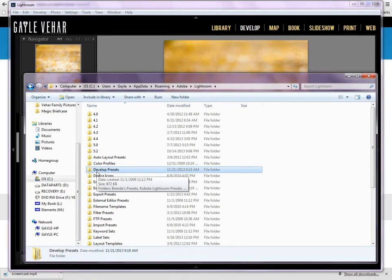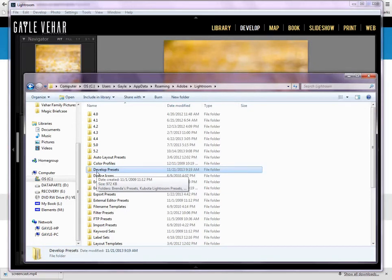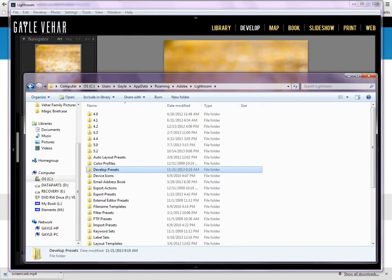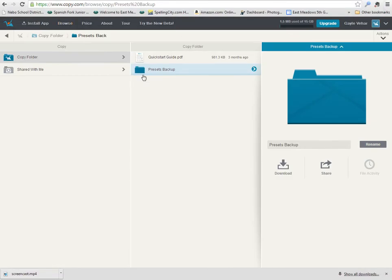Now, you can use copy.com, you can use dropbox.com, you can use box.com, you can use Google Drive, whichever is your file storage service of choice. So I'm just going to open up my web browser and come over here to copy.com.